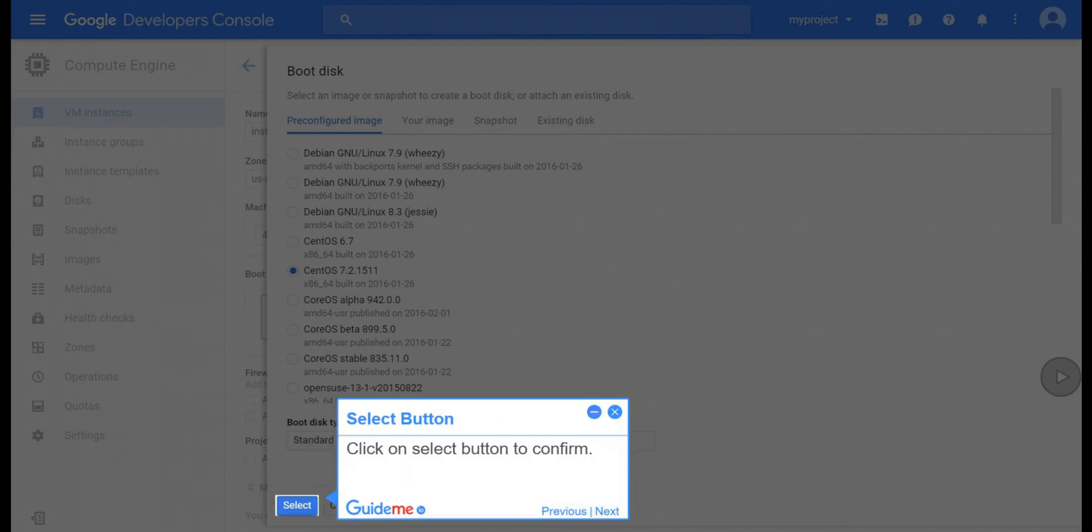Step 11, select button. Click on select button to confirm.